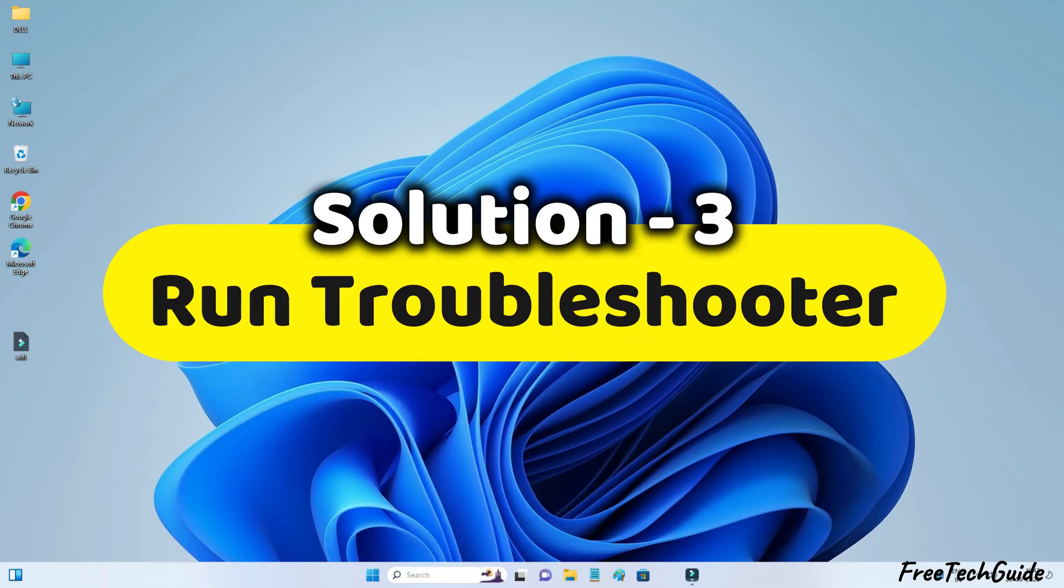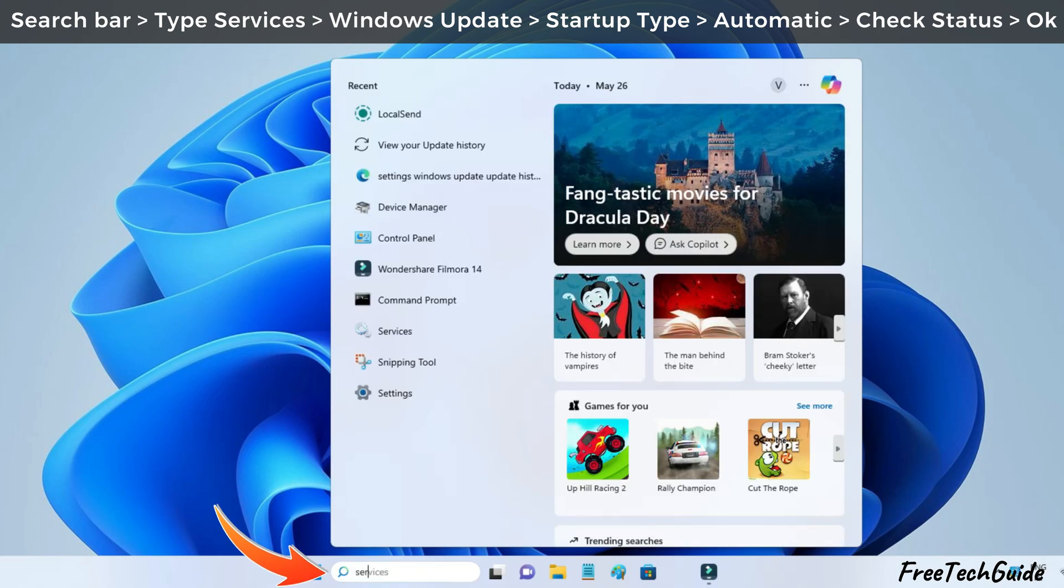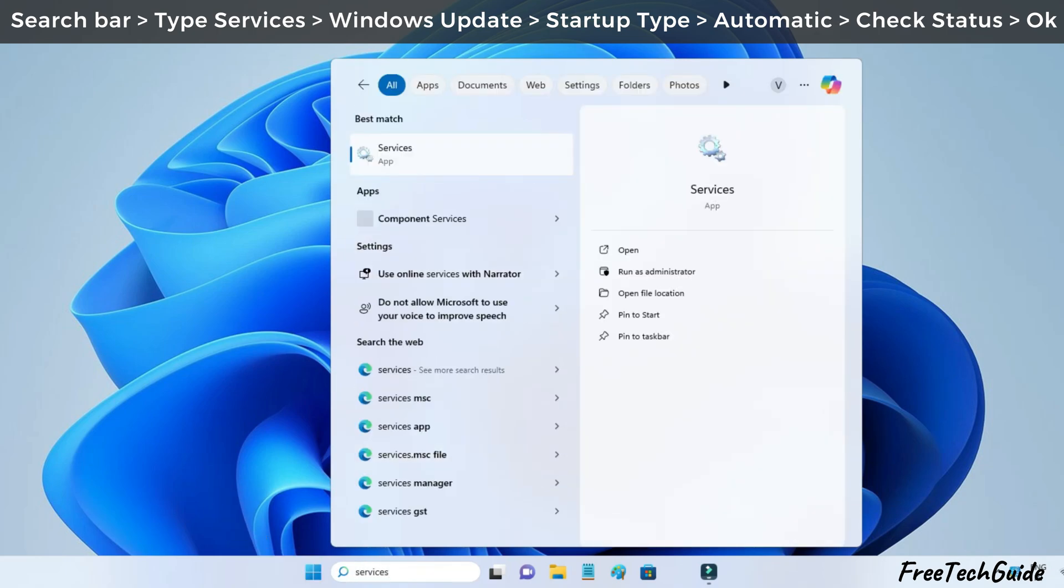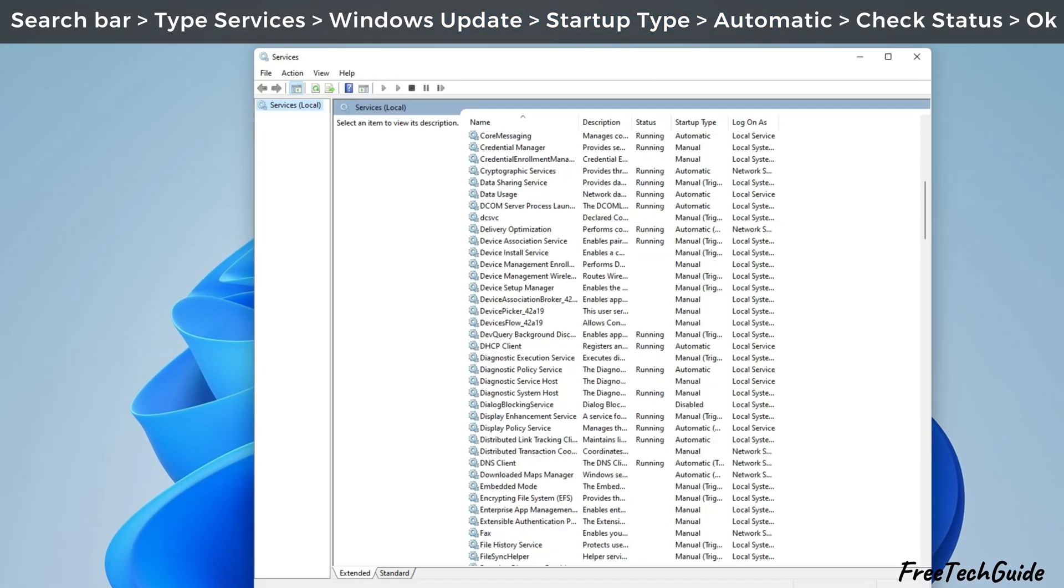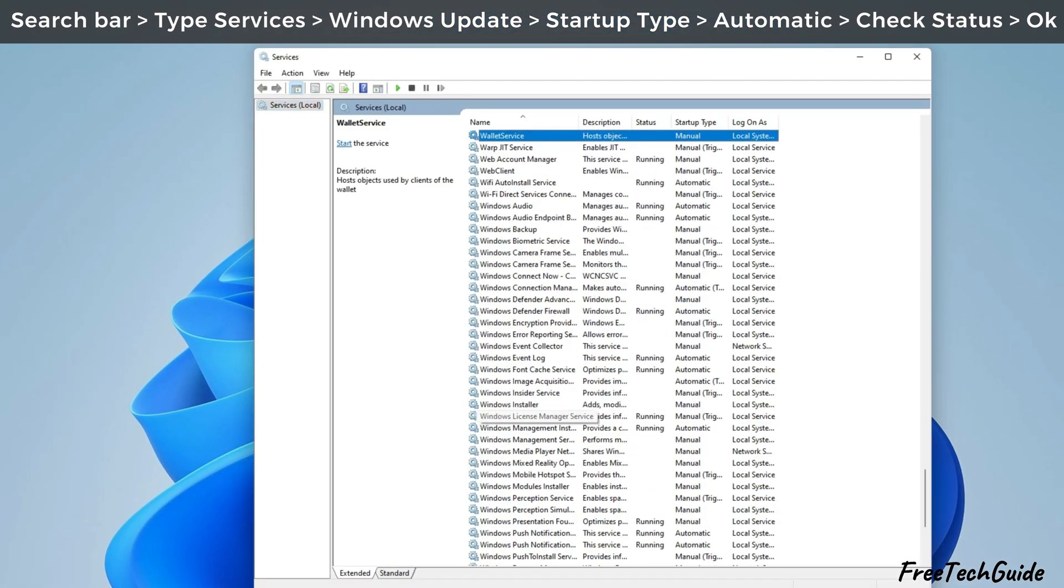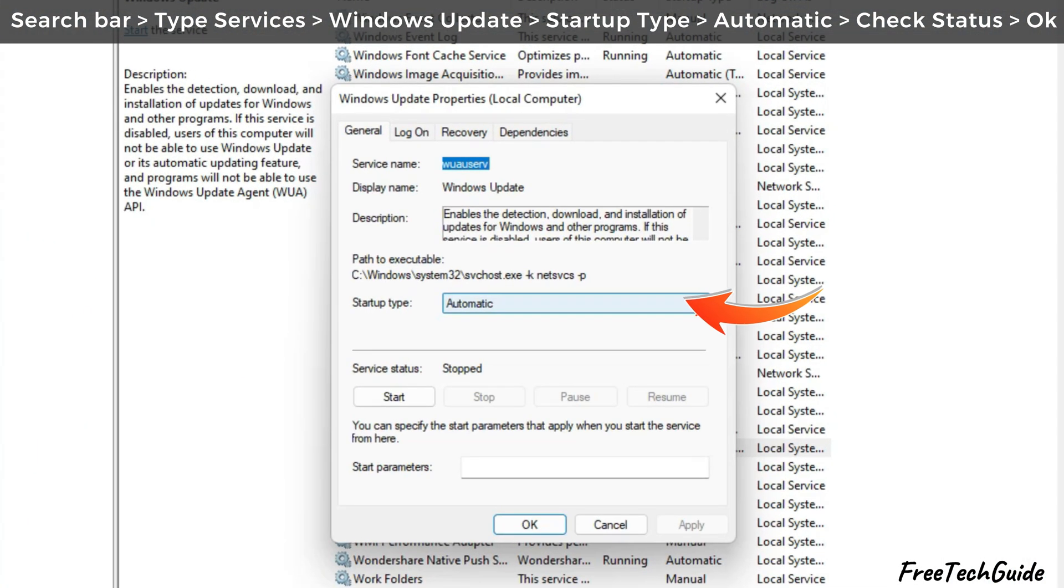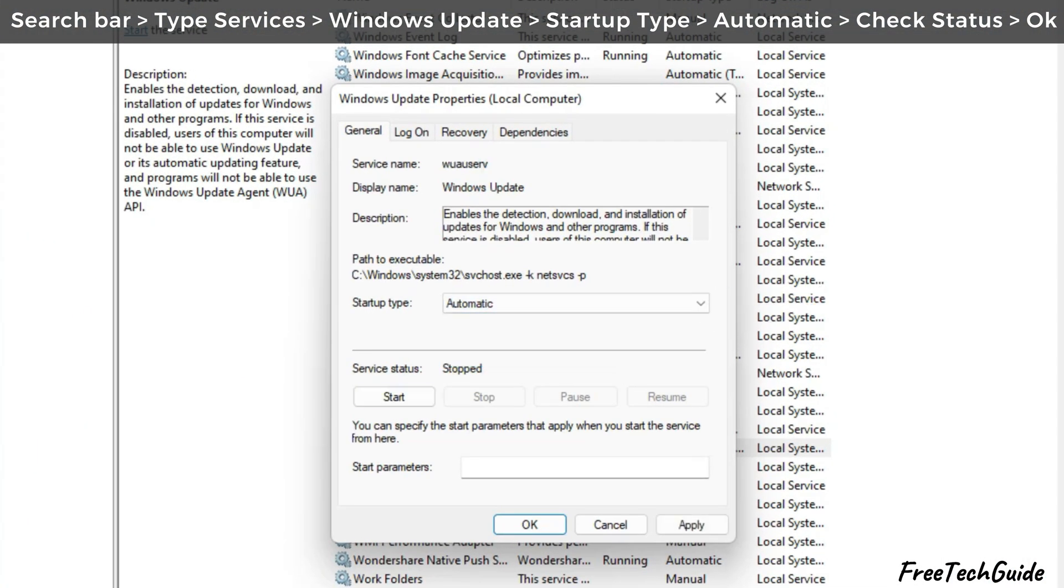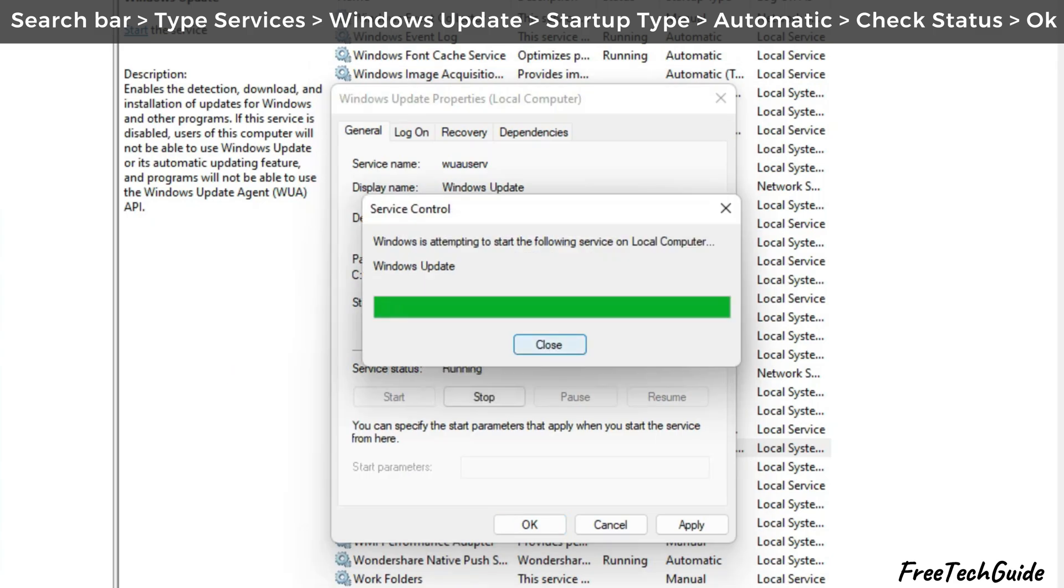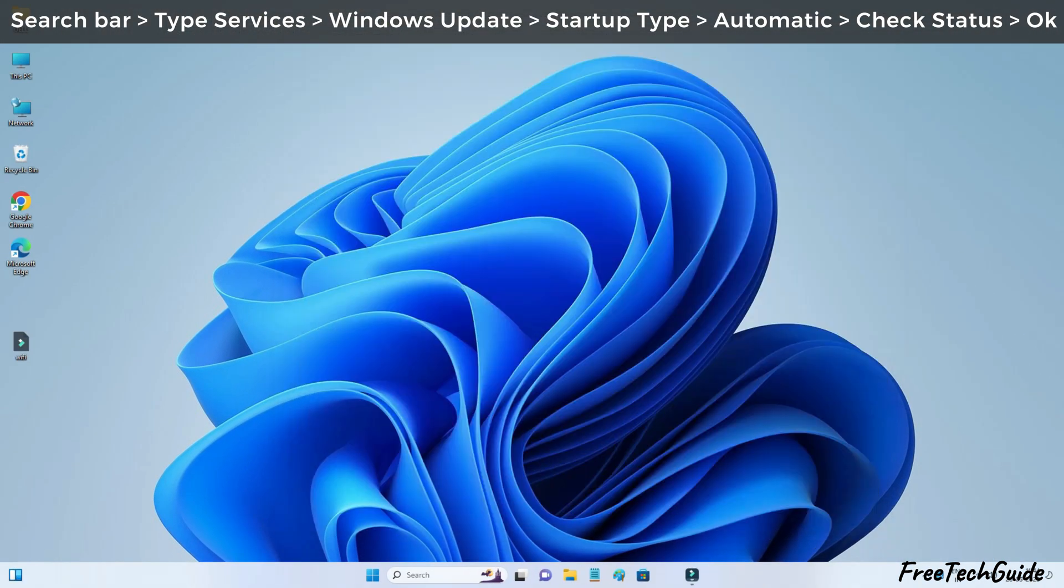Run troubleshooter. Open the search bar and type services and click on it. Scroll down and find Windows Update. Click the drop-down menu next to startup type and select the automatic option. Check service status if it's running. Click the OK button.